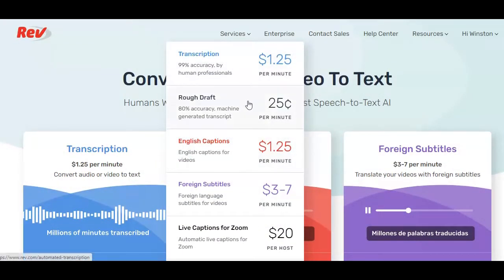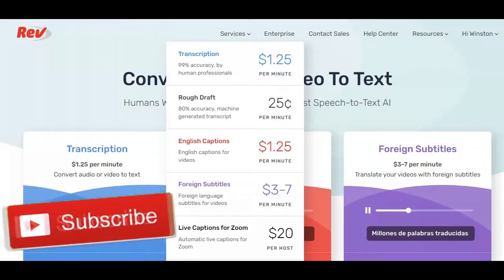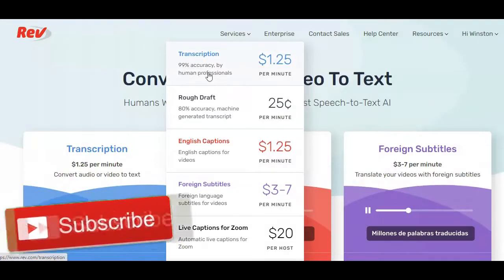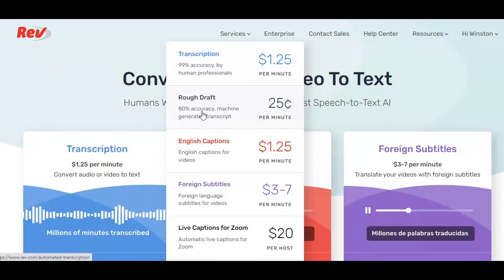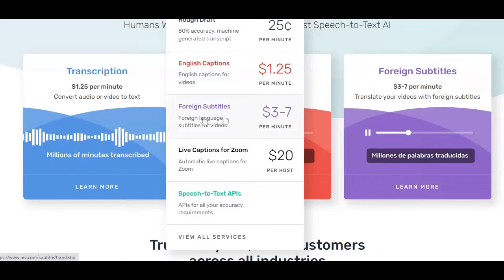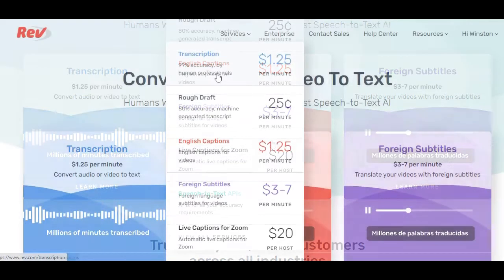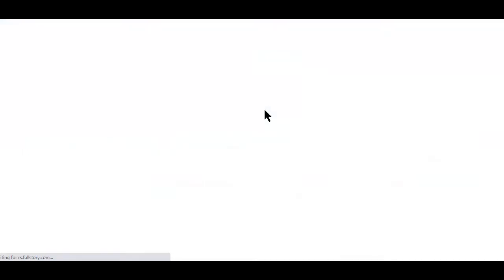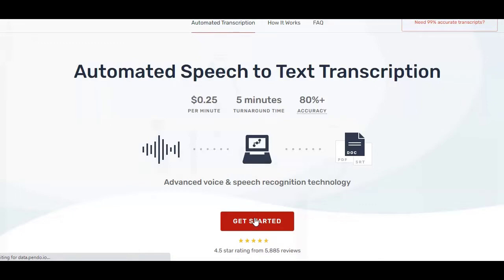Although these are all paid services, the prices are reasonable. For example, you can transcribe any video for less than $2. You have the option of going for a transcript with 99% accuracy done by humans, or a rough draft with 80% accuracy — a machine-generated transcript — which is just $0.25. You can also use REV to get video captions, foreign subtitles, and even live captions from Zoom. I'm going to place an order for the automated speech-to-text transcription option to show you how it works.